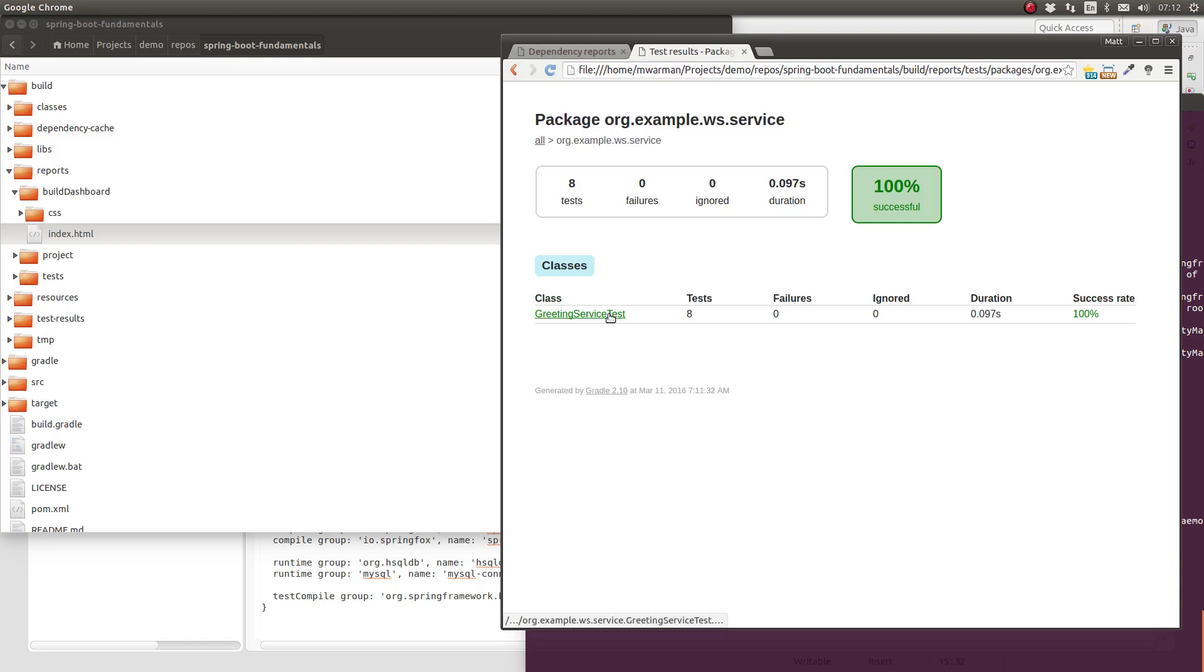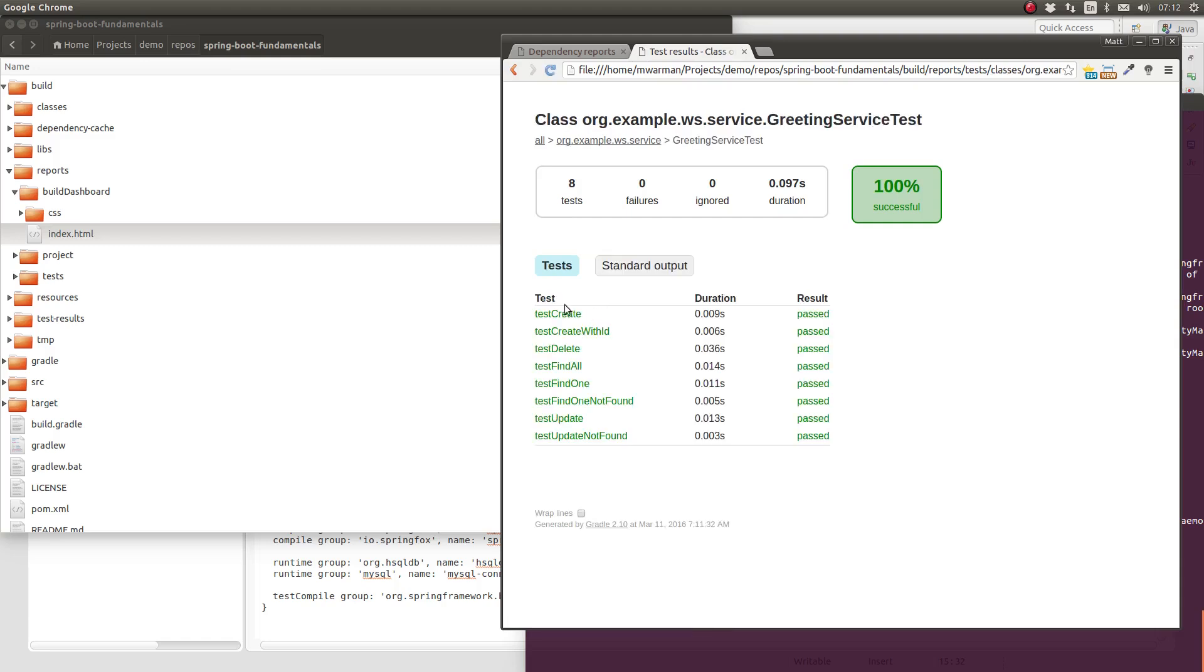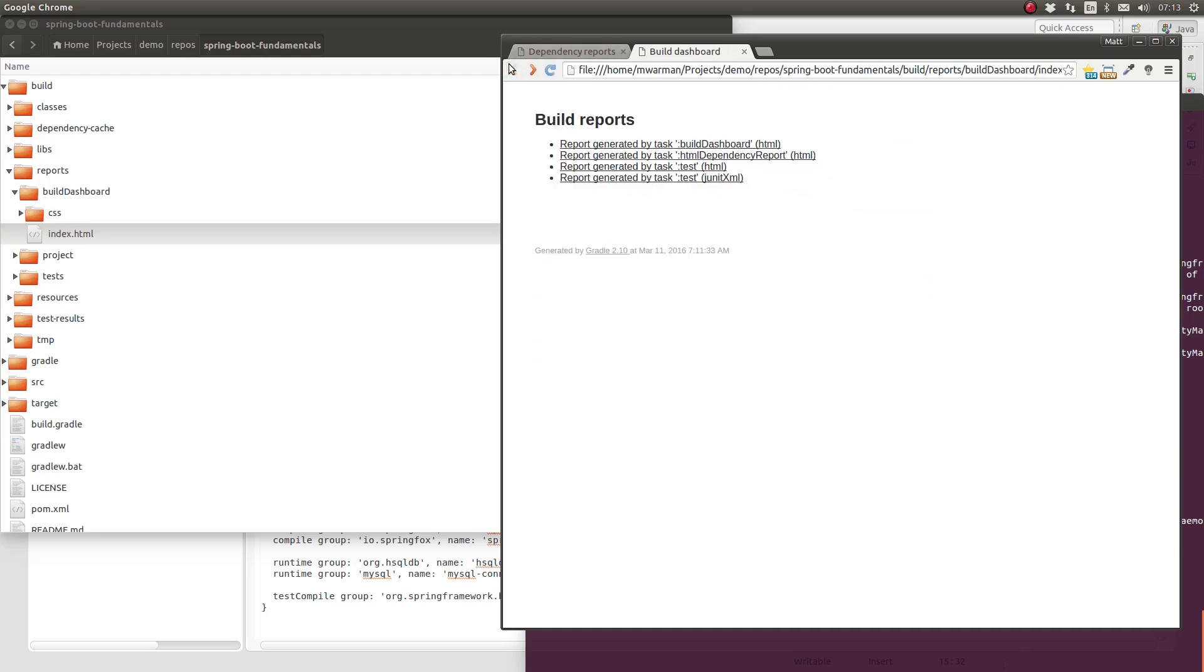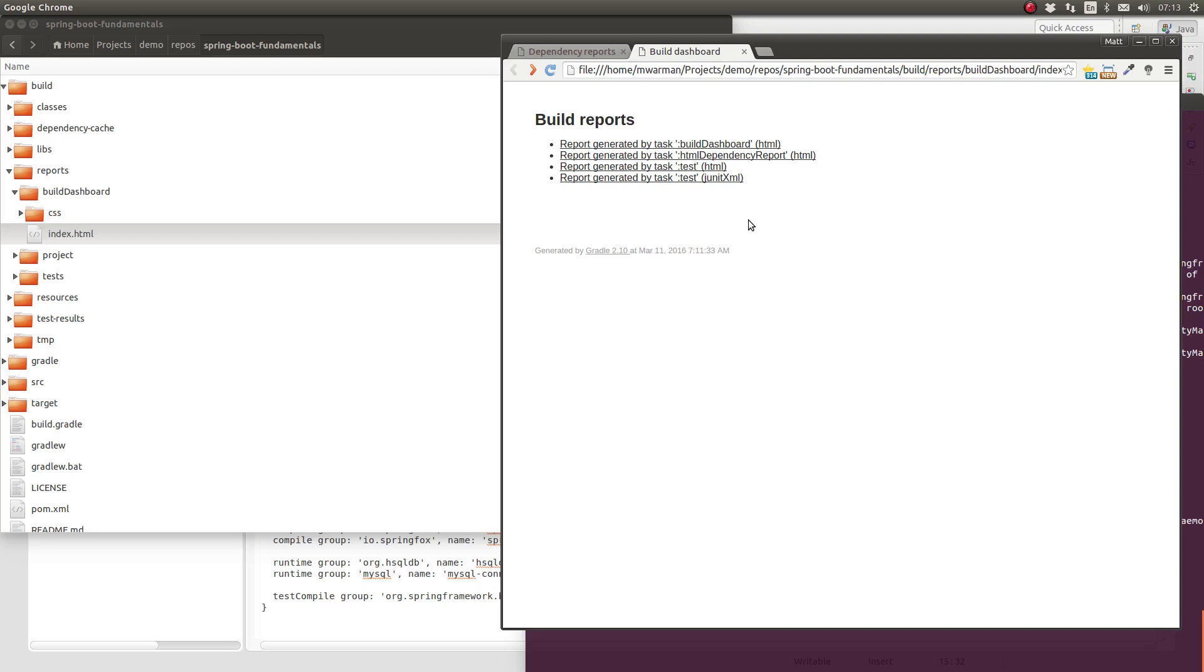In future episodes of this series, we will add more Gradle plugins to the project which generate reports. Those reports will automatically be available from the build dashboard. The build dashboard provides a consolidated location where engineers can find reports invaluable for their development.